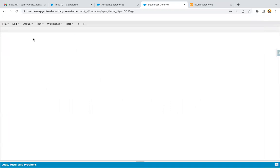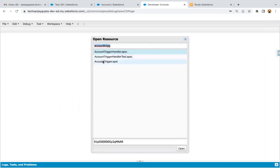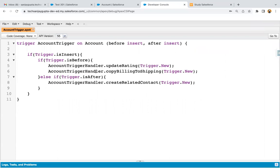Jumping to developer console, now I'm going to open account trigger. For previous demonstrations, I already implemented account trigger, so I'm opening that. Here you can see three methods are already called, so I need to call one more method that will be responsible for creating opportunities. Two events are mentioned: before insert and after insert. When account is created and you need to create a related opportunity, you will be using account ID to link the newly created opportunity with that account. IDs on creation of account will be available in case of after insert only.